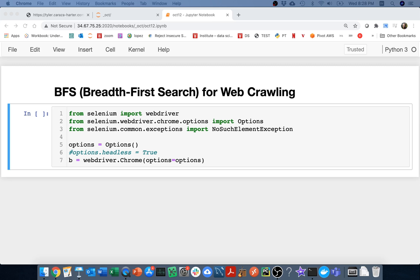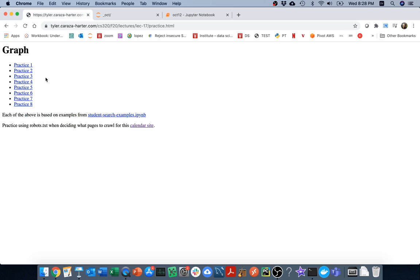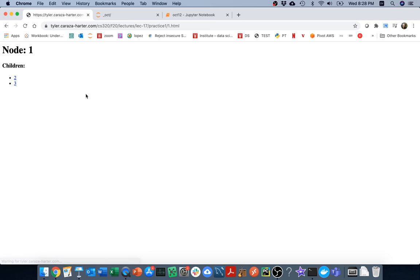In this video I'll be showing how we can do a breadth-first search for web crawling, and then eventually we're going to talk about things like how we can be considerate web crawlers. If we're looking at a lot of pages we can easily overwhelm a website and we don't want to do that. So what I've done is I've created a bunch of different simple web pages that we can search, that have some sort of graph structure to them.